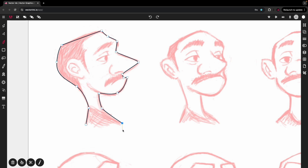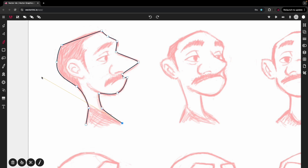When you get to the end, if you're using a desktop, you can hit the escape key or change tools to exit. If you're using a touch screen device, hit the point tool. Now we're going into the point tool so we can edit what we just created.